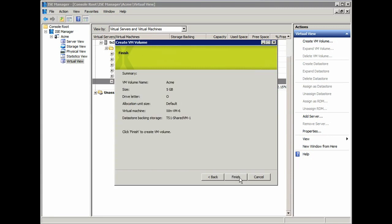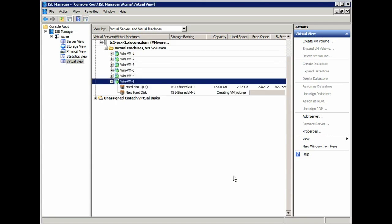I'm going to select Next. I'm going to get a summary of everything that it's going to go and do. And when I select Finish, it's actually going to go off and do the work. So what it's going to do is actually create the VMDK on the datastore, and then map that VMDK to the virtual machine.